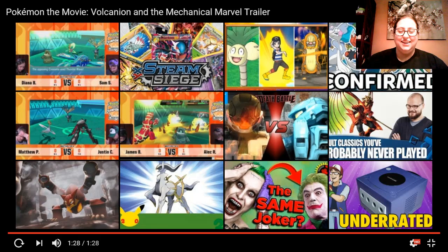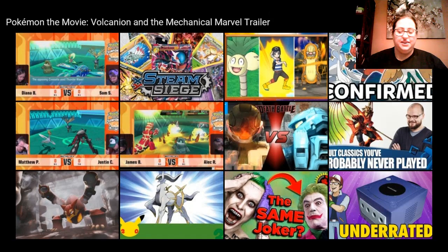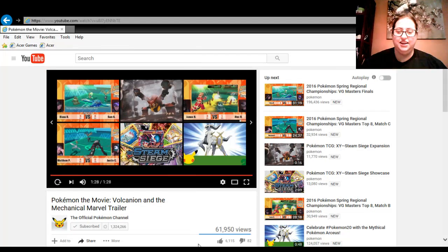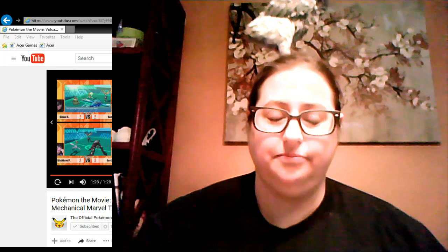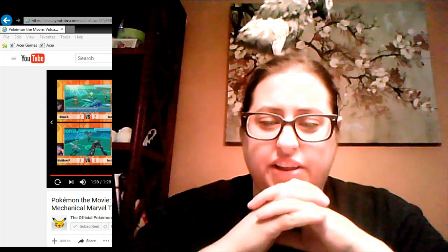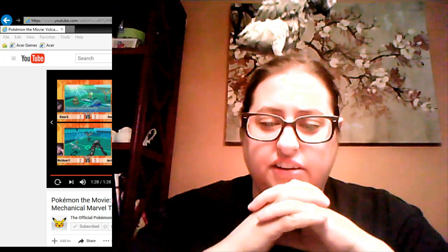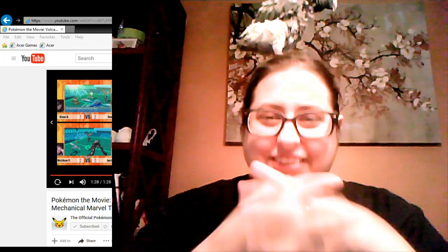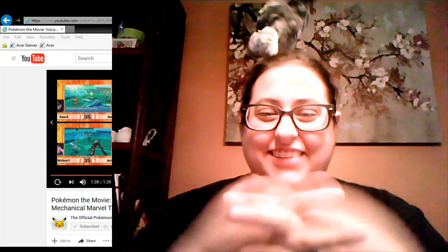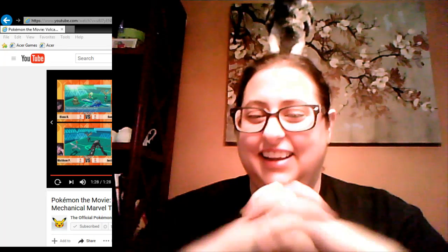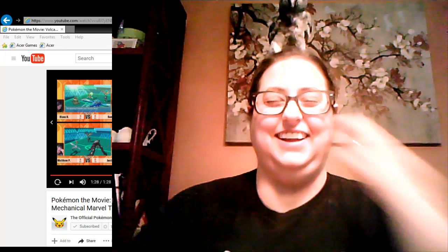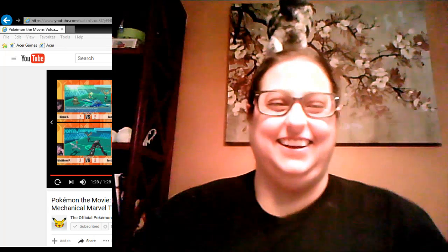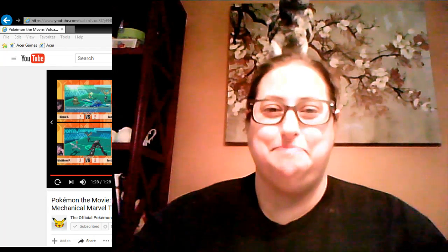Volcanion and the Mechanical Marvel! You know what I think... I'm gonna bring myself up here. What I think is... Well, there's something about the bad guys in airships. They're always science-based.